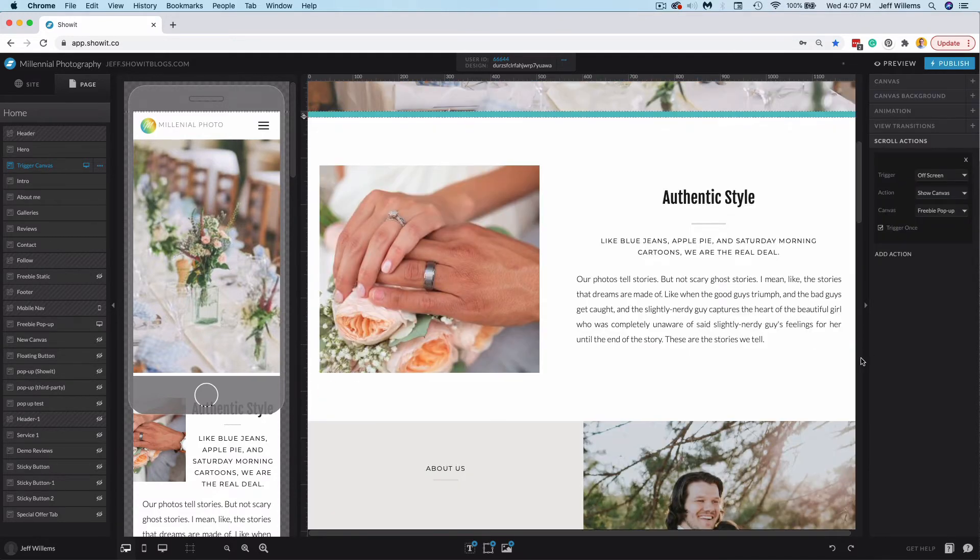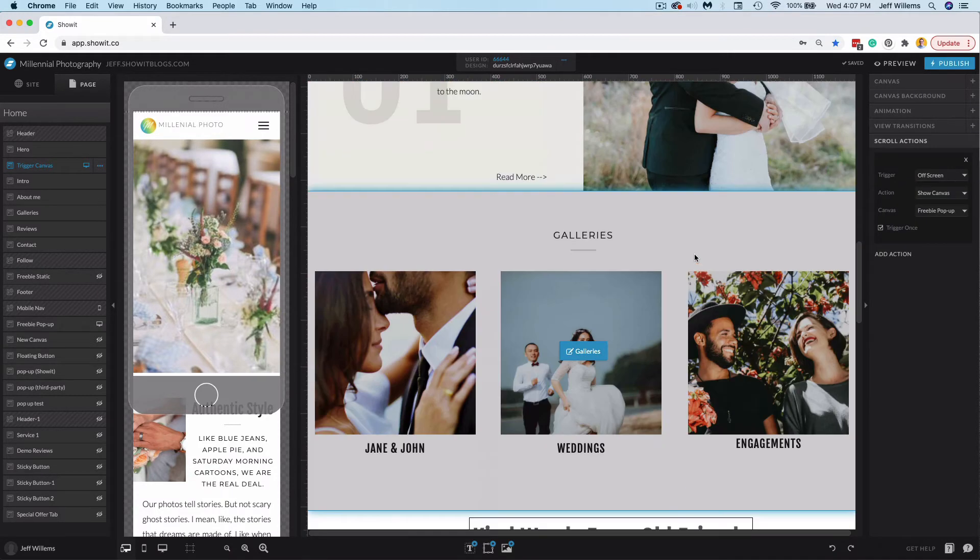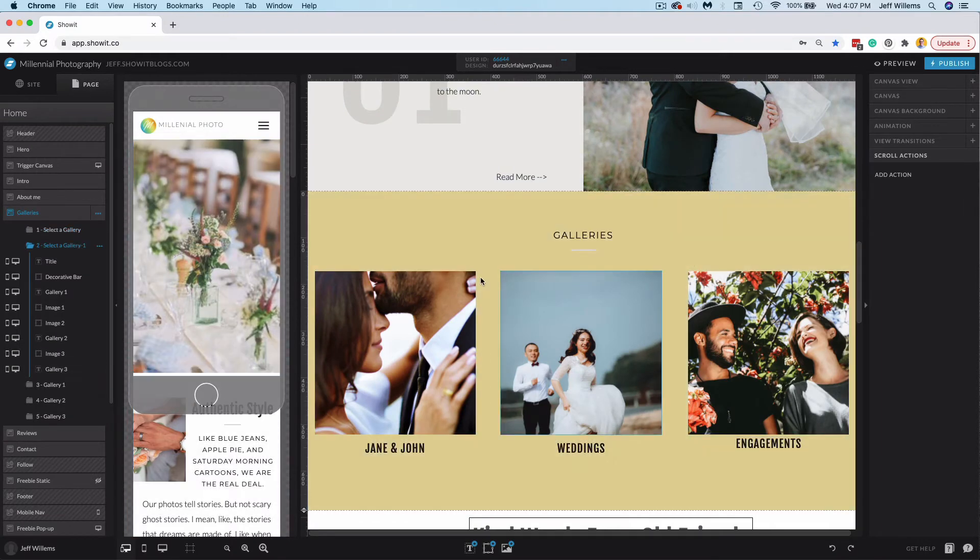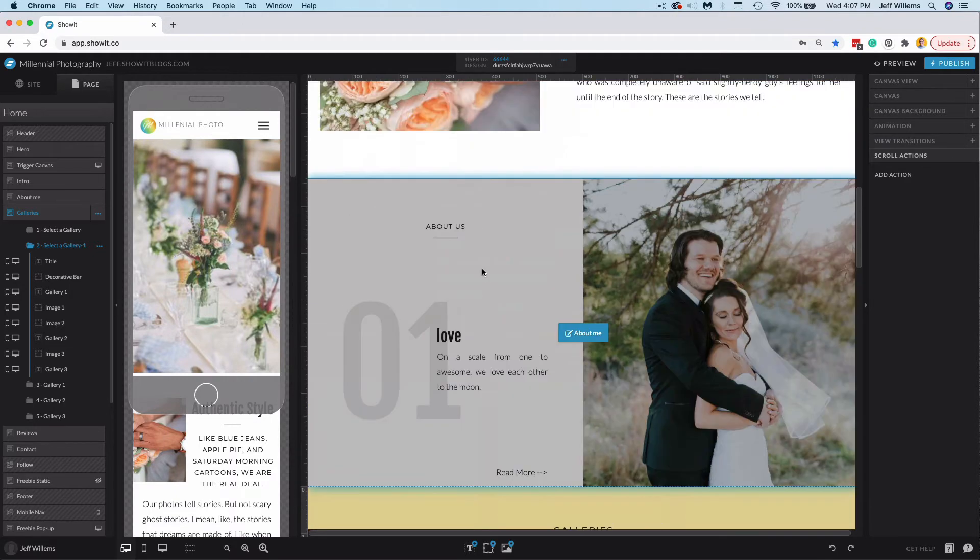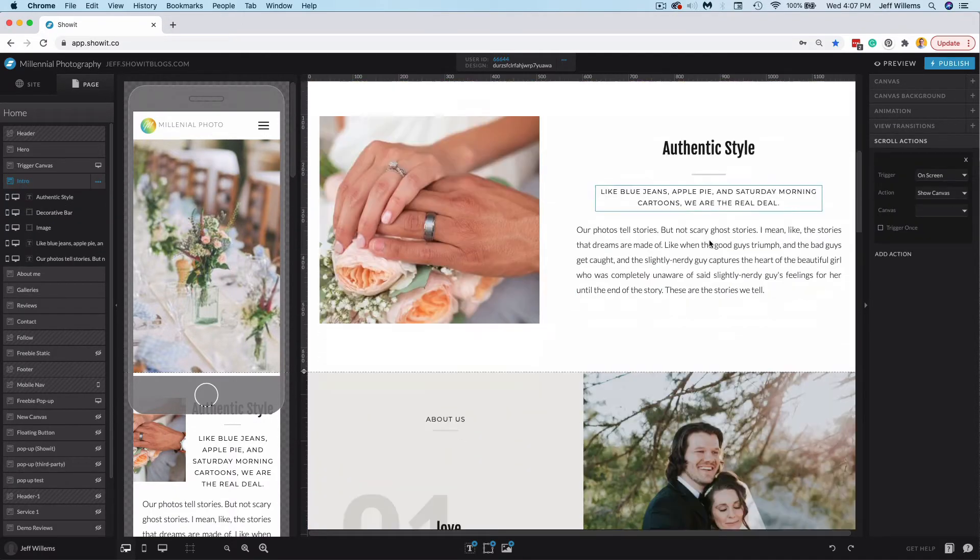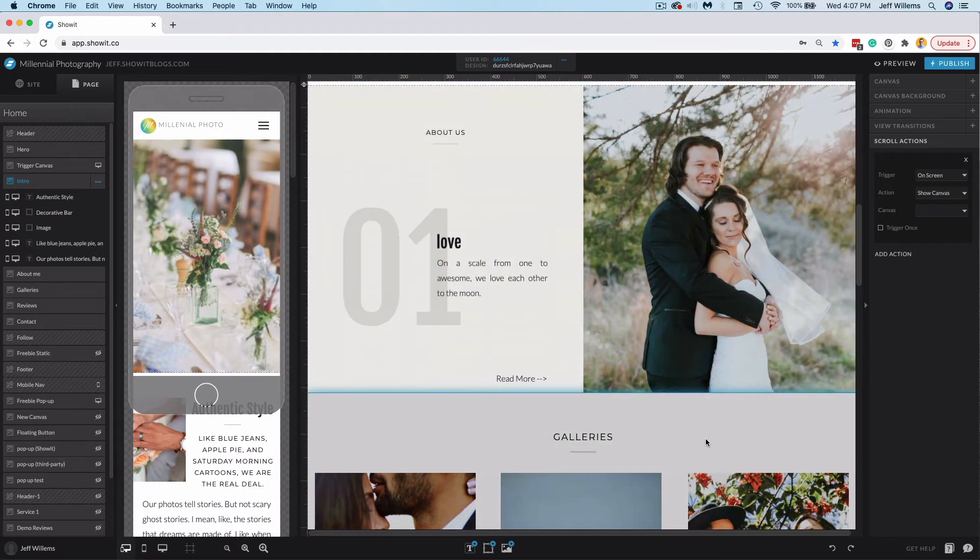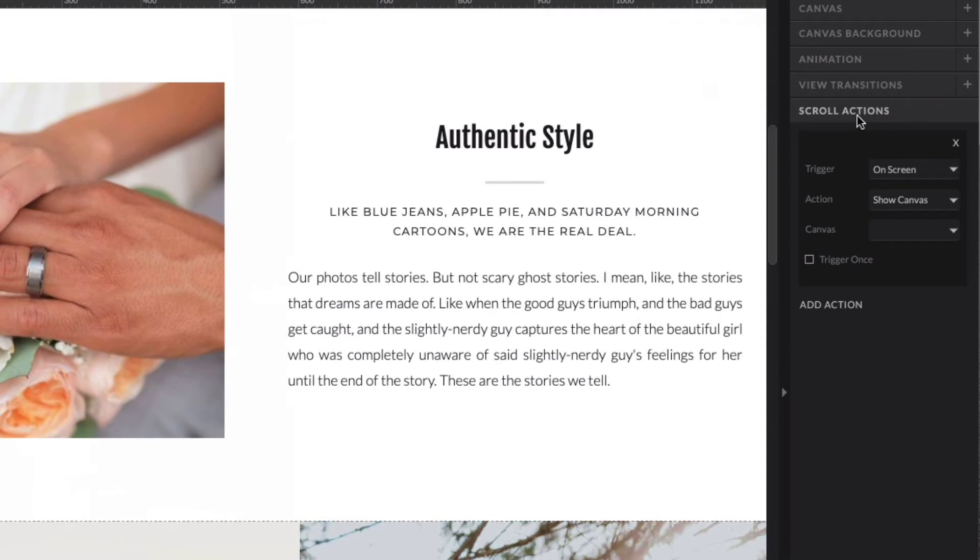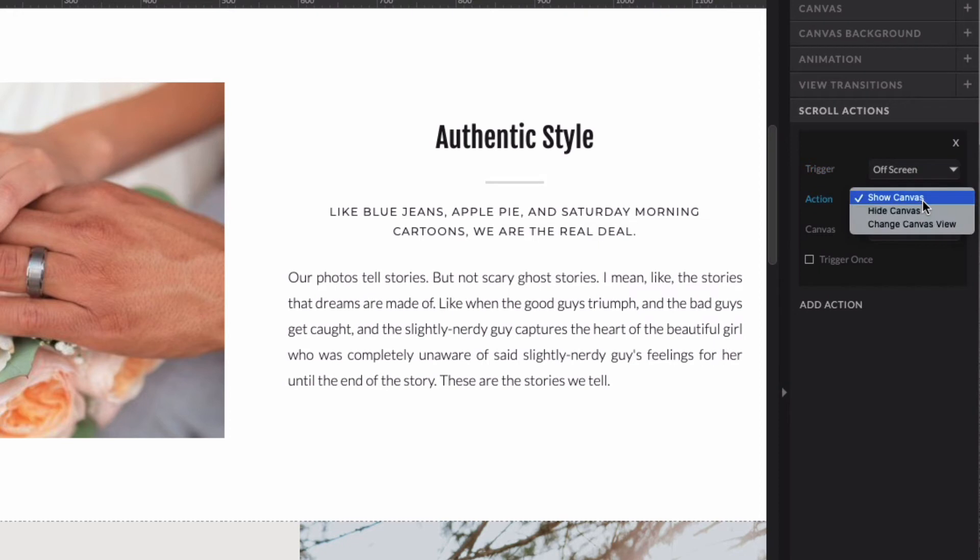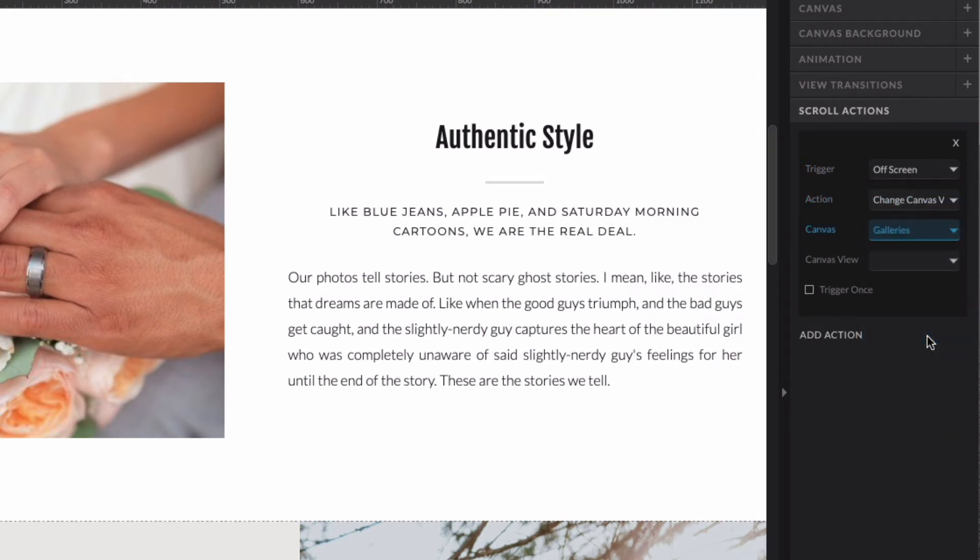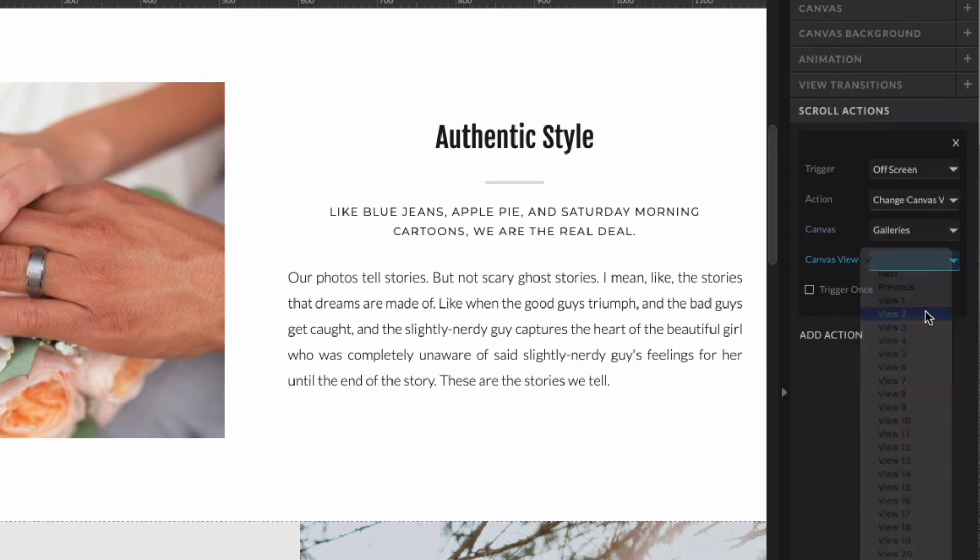Now let's move on from this example and look at another. So here on my galleries canvas, I've set up a second canvas view that has a different color background. So for example, let's say that when my intro canvas here is off screen, I want this color to transition to draw my visitor's eye to my galleries here. So I've gone ahead and set up a scroll action. I'm going to change it to off screen for this intro canvas. And I'm going to have the action be change canvas view. My canvas will be my galleries because that is where the action should be taking place. And the canvas view is going to be view two.